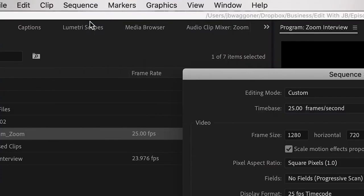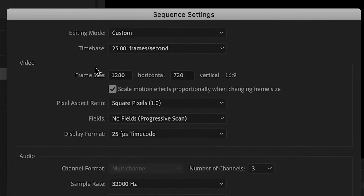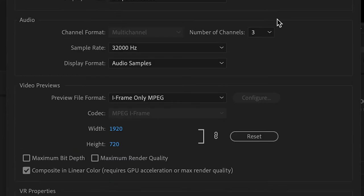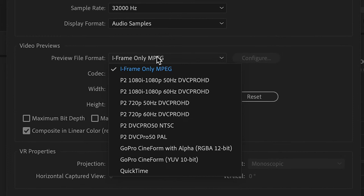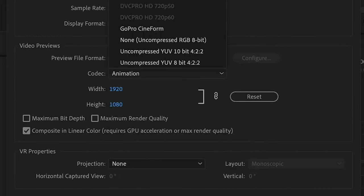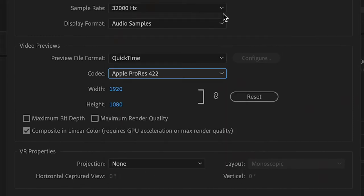Go into your sequence settings and change it to 1920 by 1080. Then go down to your previews and change that to QuickTime and Apple ProRes. That's just how I like to have it set up to make sure all of my files are in that ProRes option when rendering.